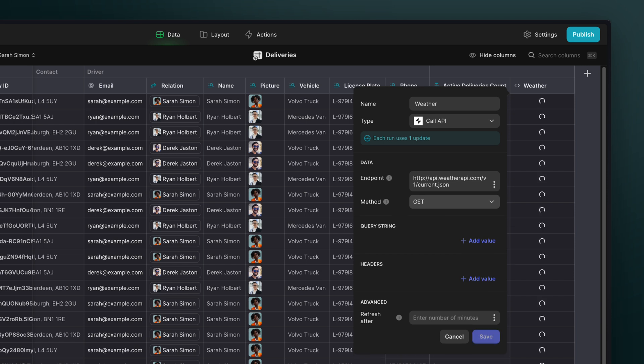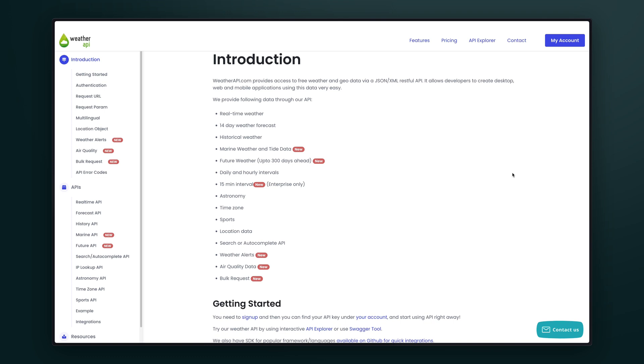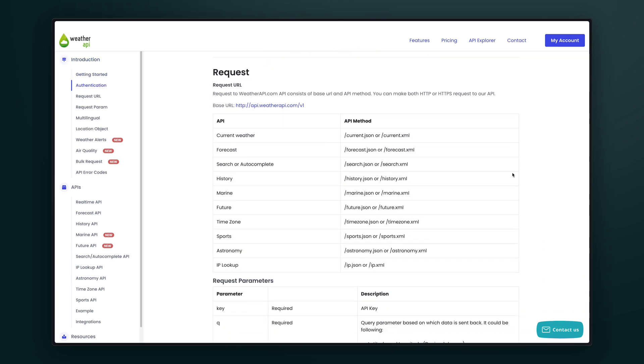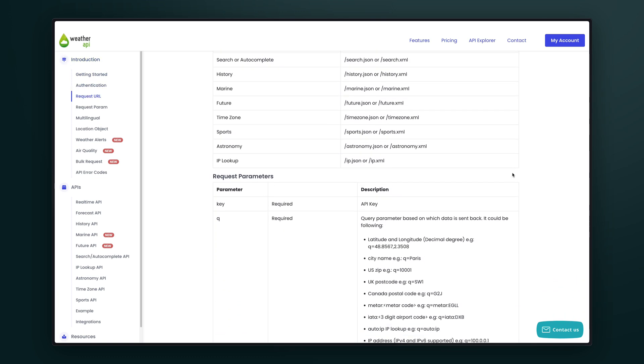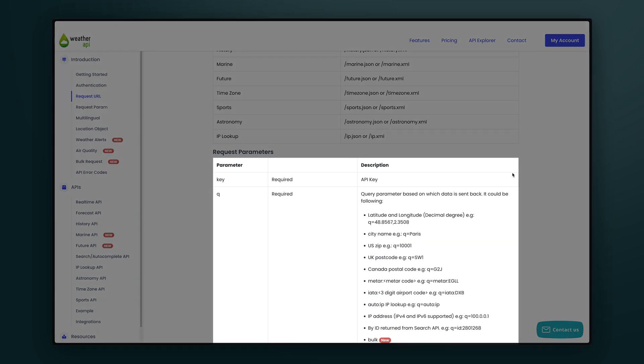Our method will be get, since we're fetching data and pulling it into our app. Now, looking at the docs for this API, we can see the different types of weather that can be called. We can also see the API requires two request parameters, an API key and a location.